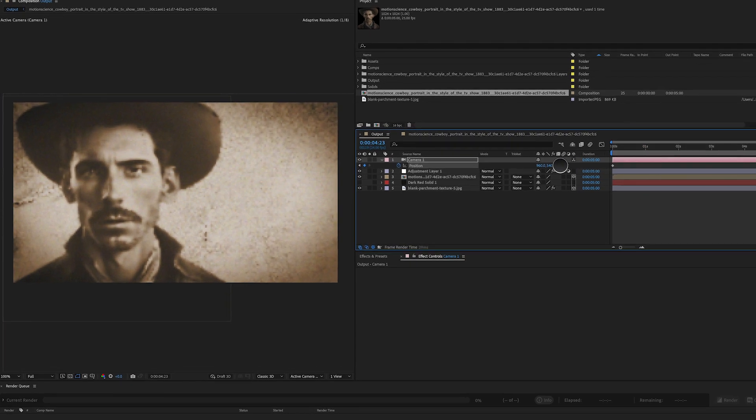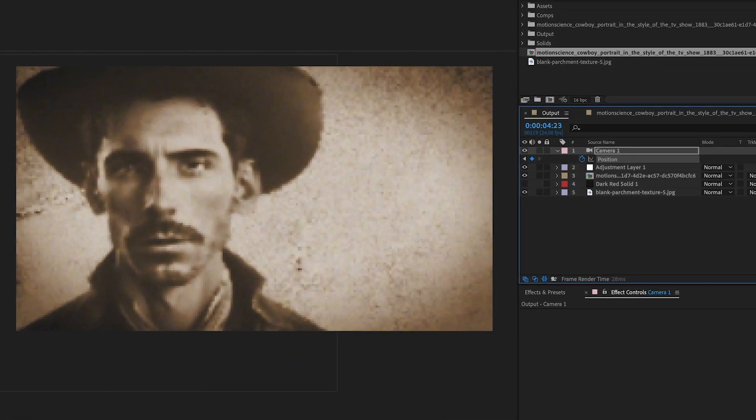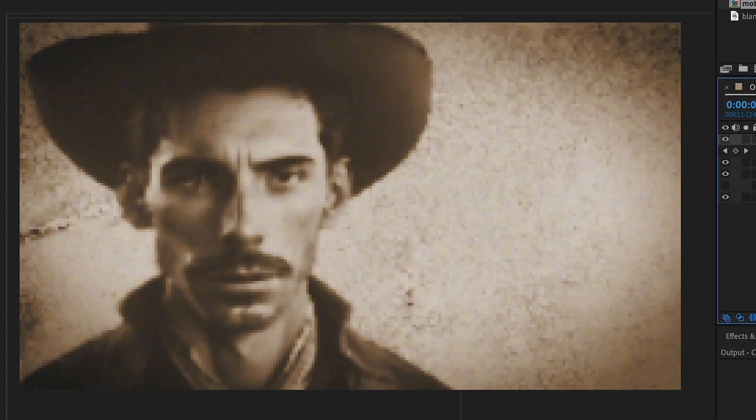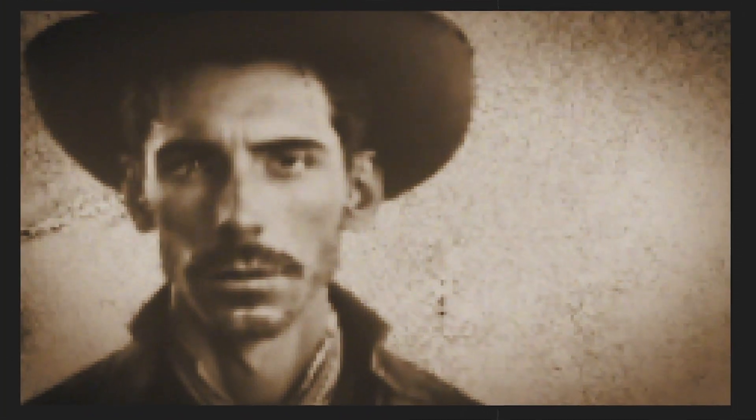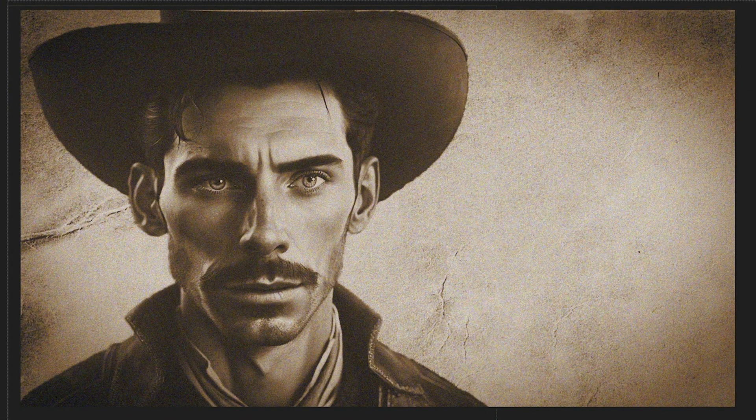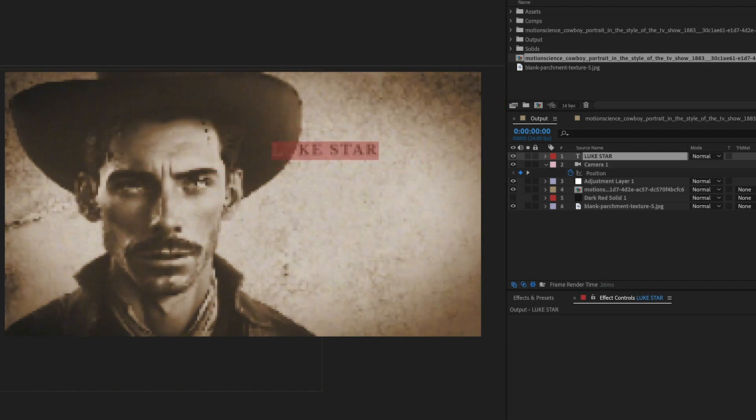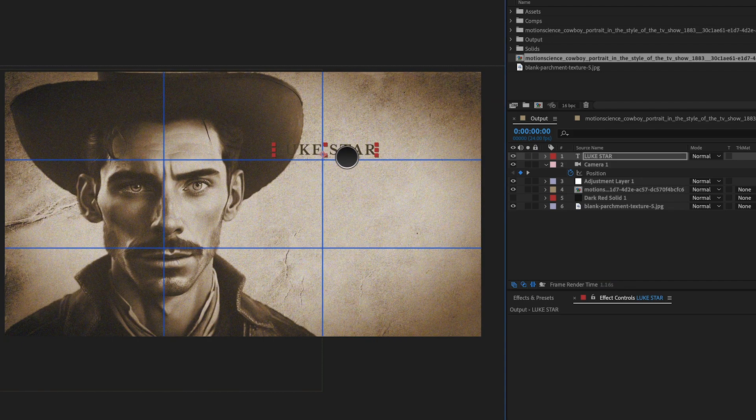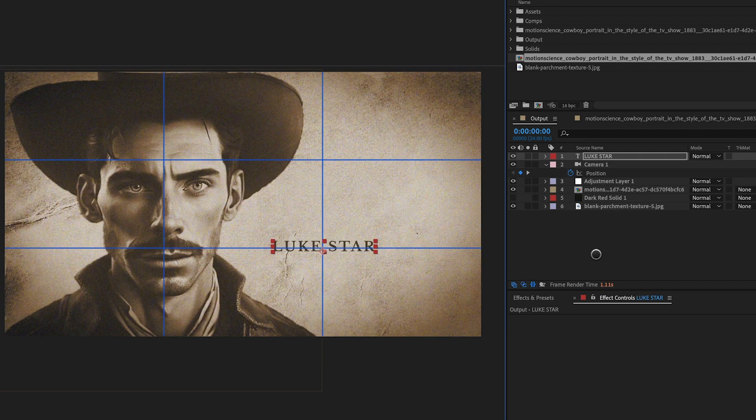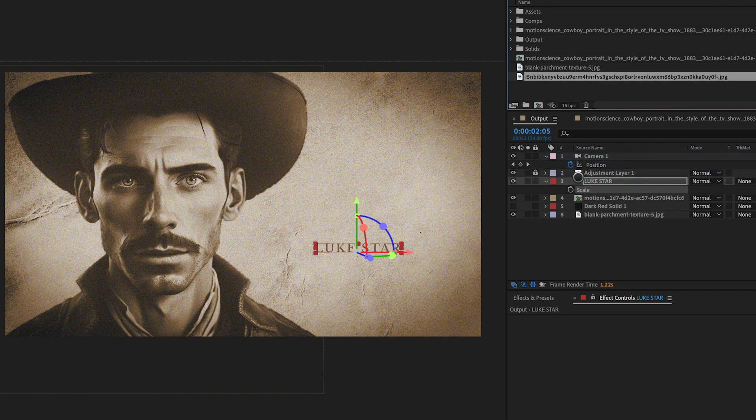By combining the 3D layers, the 3D camera, and the reverse keyframes, we can create a realistic and dynamic shot that adds depth and movement to the composition. To make this shot a true title sequence, we can add a line of type to the composition. Create a new text layer in After Effects and position it in the scene using, again, the rule of thirds.